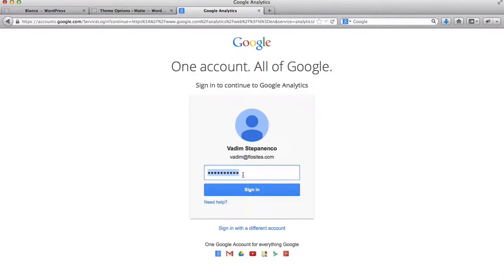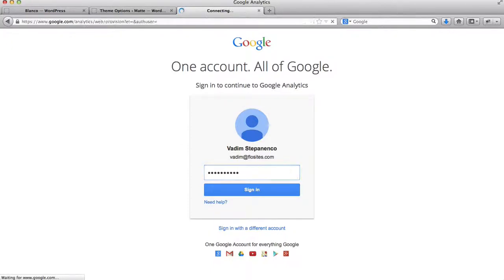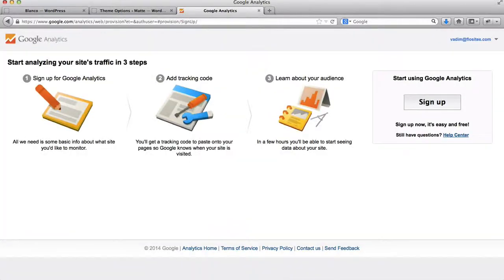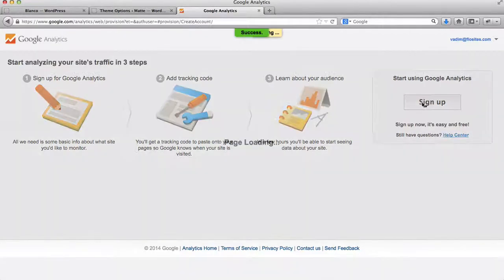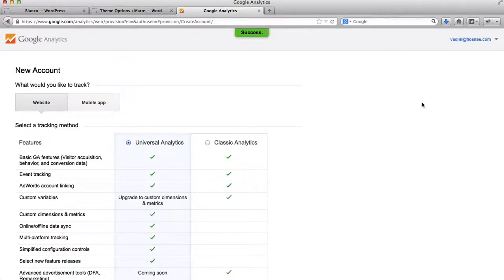So I'll type in my password. Alright, so now I'm signed in. Now what I'll need to do is just click on this button where it says sign up. Alright, and now I'm successfully signed up.